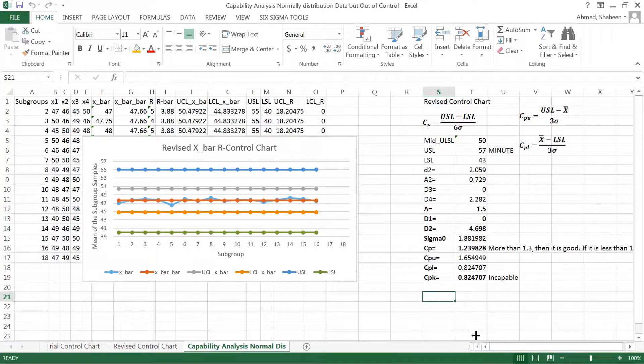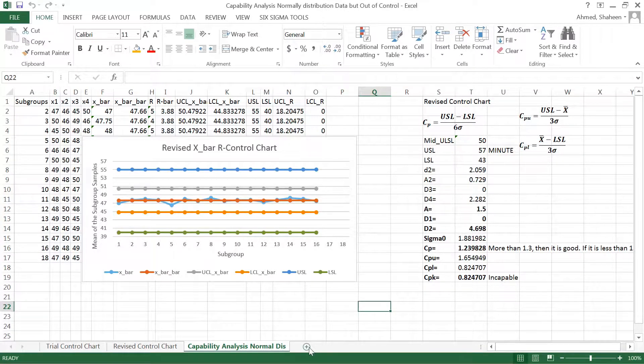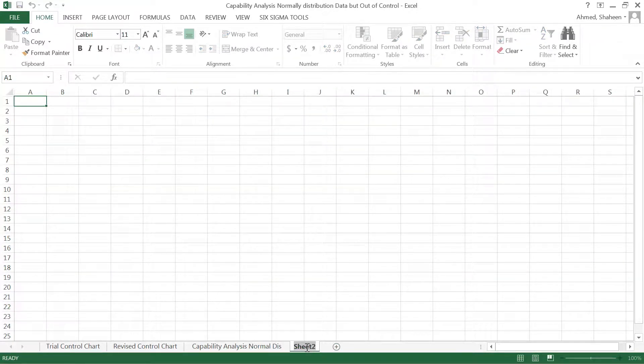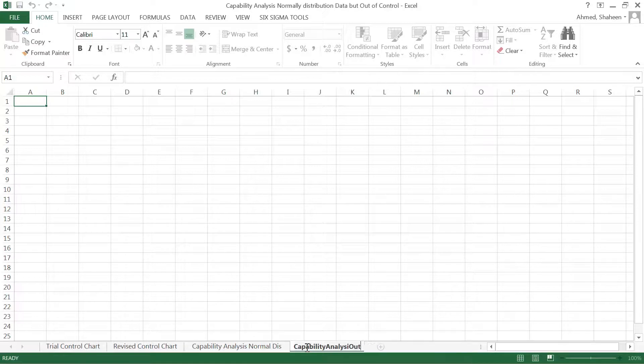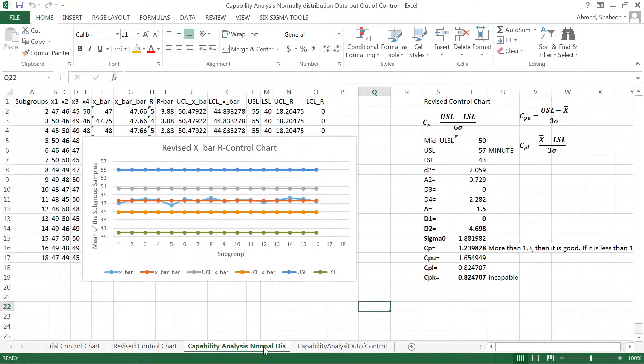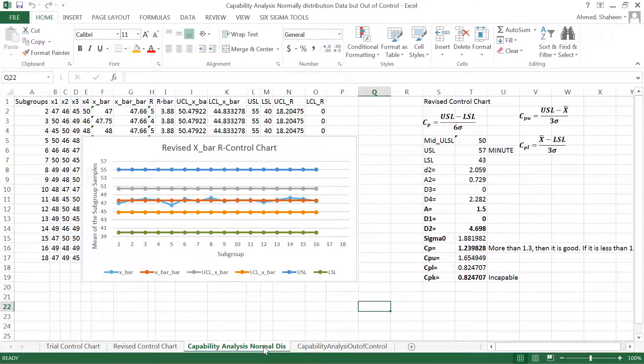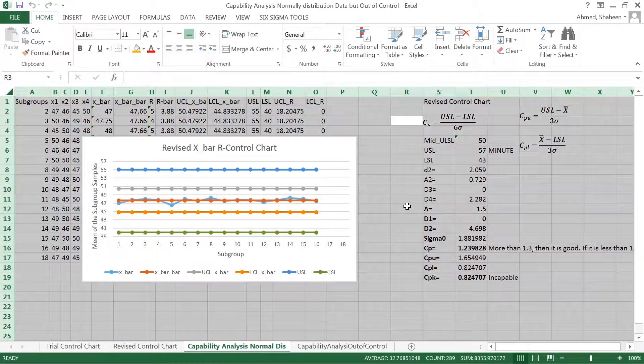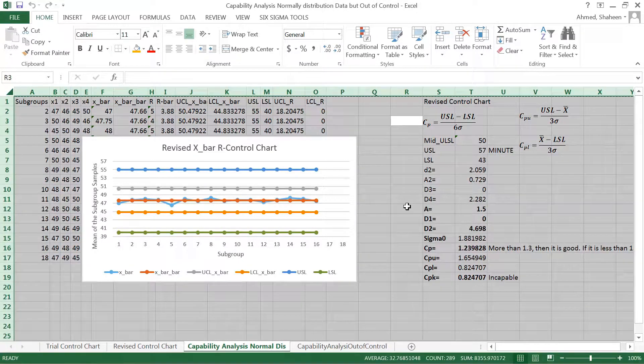the process is not in control. For example, capability was always out of control in the 80s, 90s, and 2002. The auto industries in America were facing real trouble in controlling the quality of their cars.